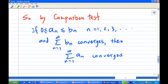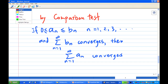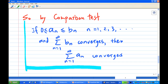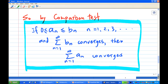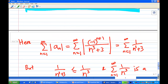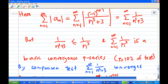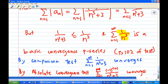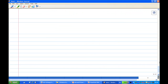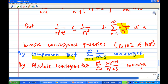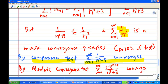Therefore, applying the comparison test, which says that if a_n is less than or equal to b_n with all positive terms, and summation of b_n (the larger term) is convergent, then the smaller term is also convergent. The larger term is 1 over n cubed, and summation of 1 over n cubed is convergent, so by the comparison test, summation of 1 over n cubed plus 3 is convergent. Then by the absolute convergence test, the original series converges.